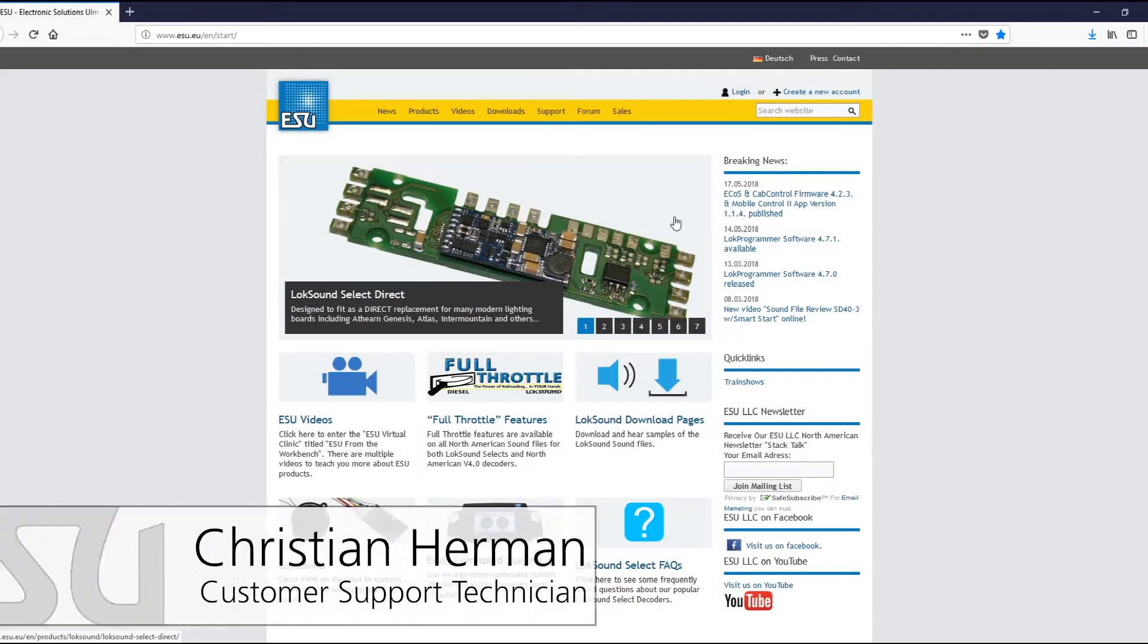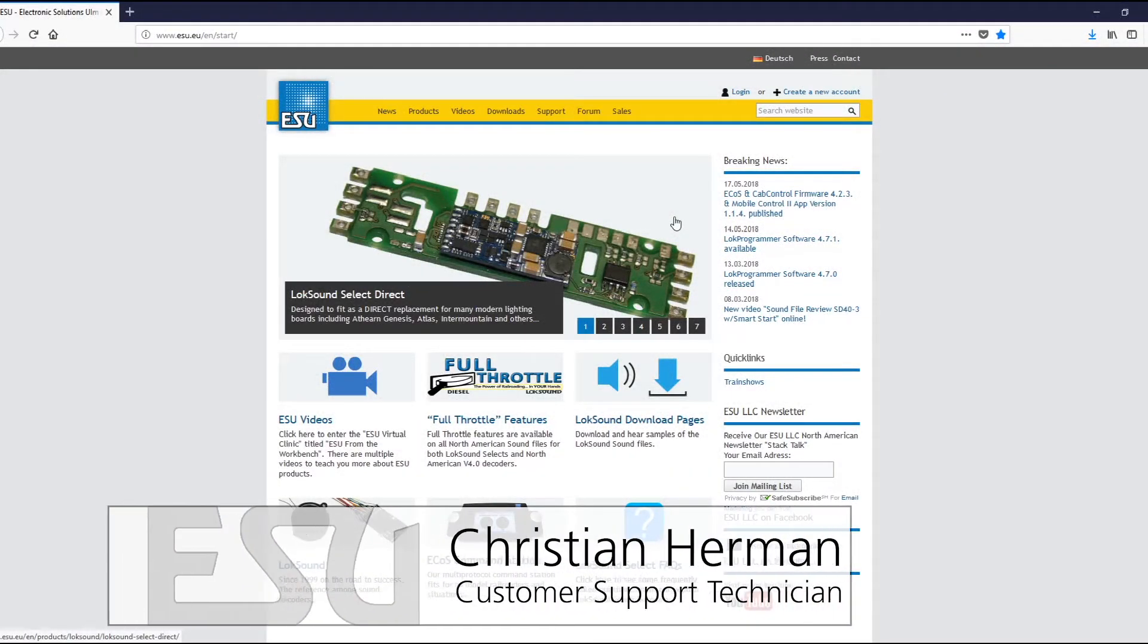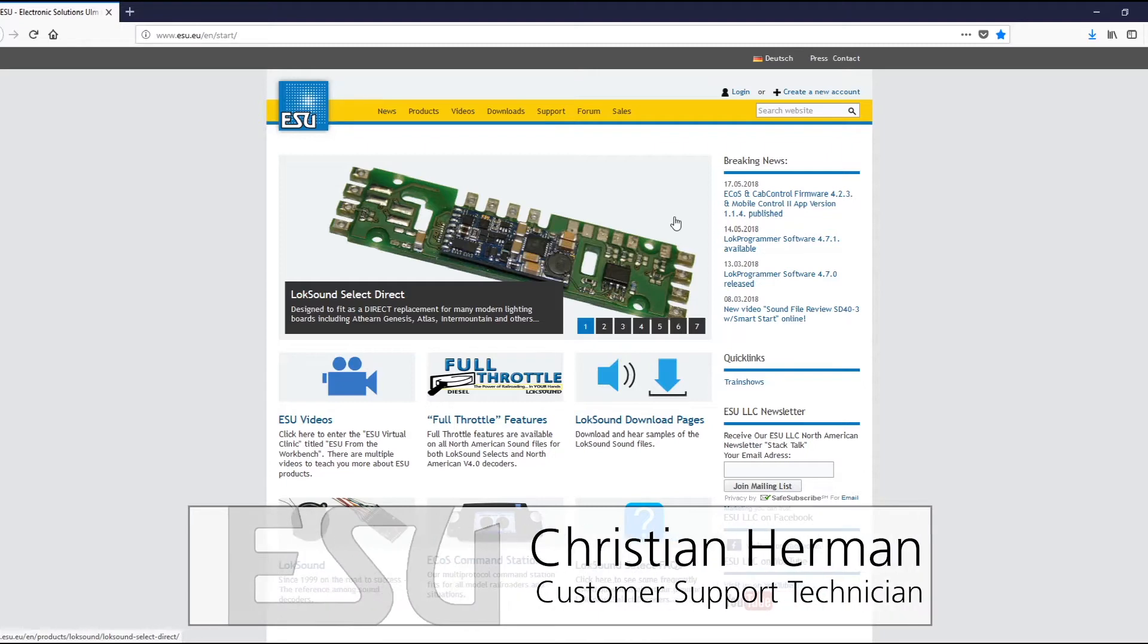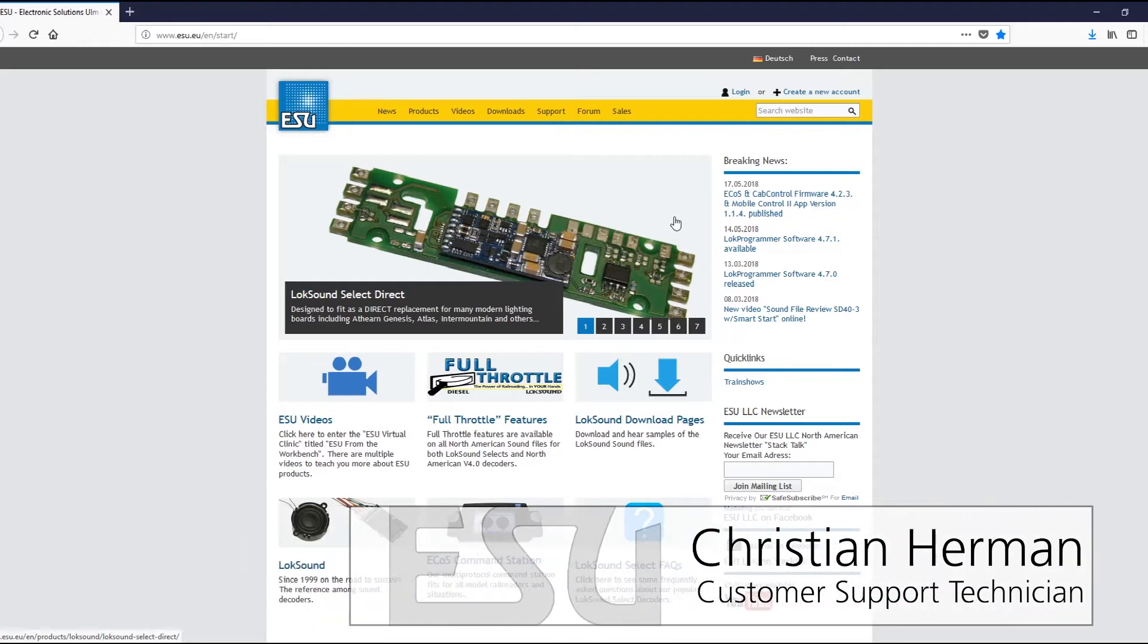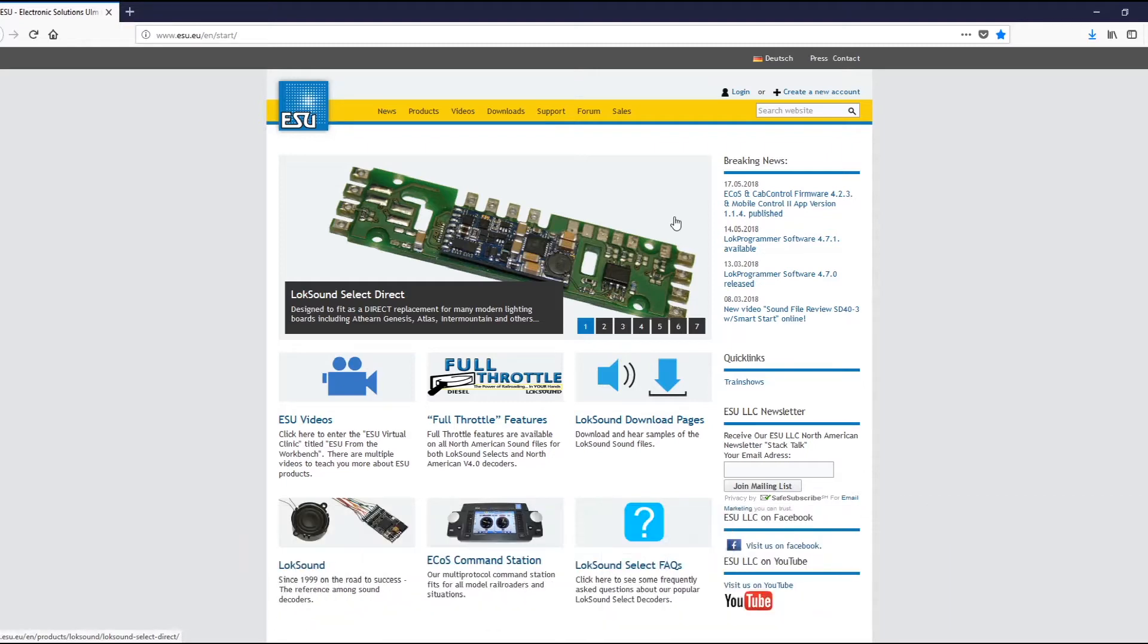Hi guys, my name is Christian. I'm with ESU, and today I'm going to be showing you a quick video on how to update your cab control ICU. So let's get right into it. First thing you want to do...